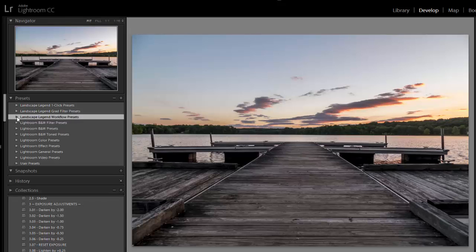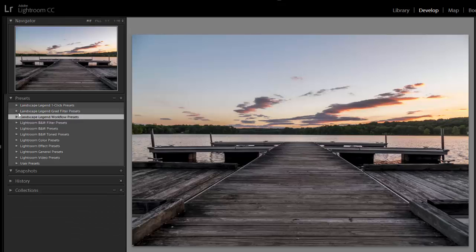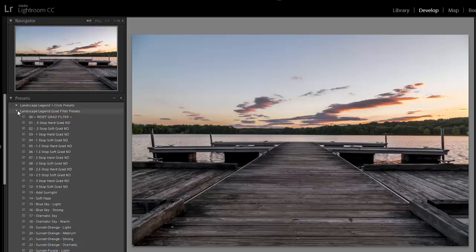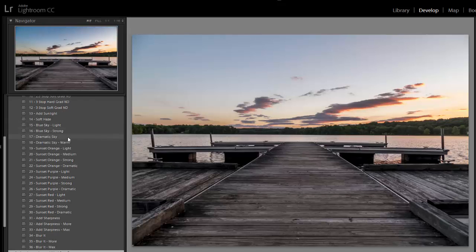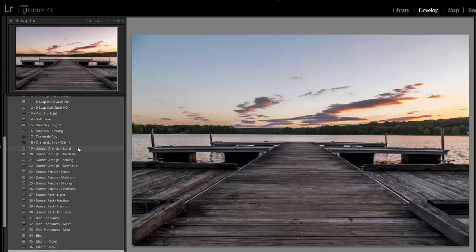I'm going to move on to the graduated filter presets, which are really useful for working with the sky. And I want to work with the sunset a little bit. There are several different sunset presets. They come in orange, purple, and red. Since this sunset already has some orange in it, I'm going to try the orange presets and see what works best.